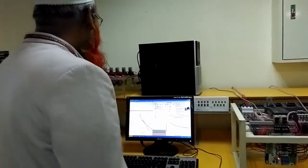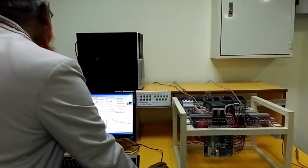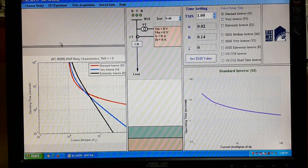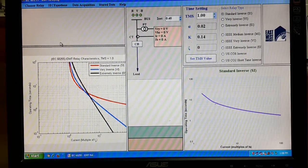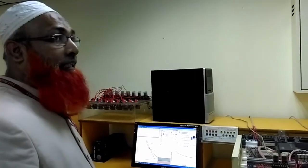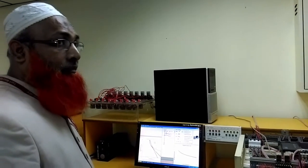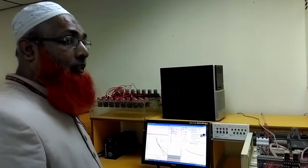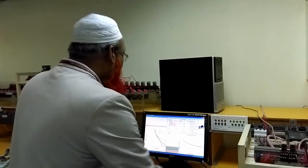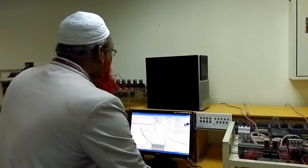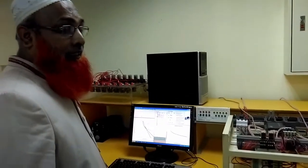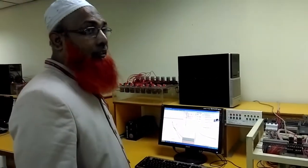Let us start by choosing the relay. We are simulating over-current relays, and for over-current relays we have a standard called IEC 60255. There are mainly two types of characteristics: one is IEC and the other is IEEE. In most countries we normally use IEC curves, while in America, the UK, and countries that use 60 Hz, they normally use IEEE.